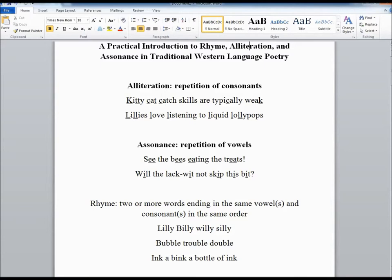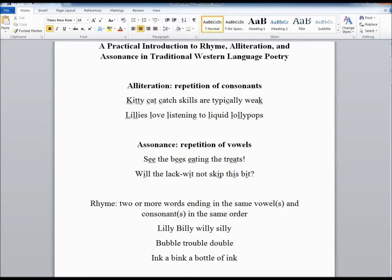So examples of alliteration on the letter K or on the sound K: kitty cat catch skills are typically weak. You know, if you're playing catch but the cats aren't very good at that. Or lilies love listening to liquid lollipops. For assonance, with some repetition of vowels, we have see the bees eating the treats. That's the letter or the sound E. And will the lacquit not skip this bit is repetition on the short I. And then I have some silly rhymes: lily-billy-willy-silly, bubble-trouble-double, and ink-a-bink-a-bottle-of-ink. So these should all refresh your memory on some of these basic tools.